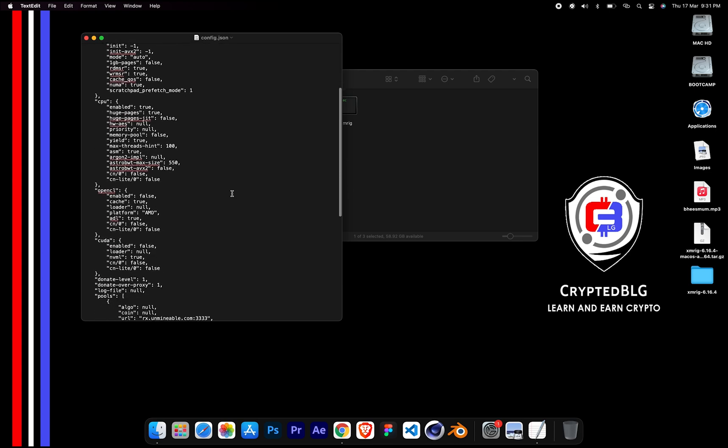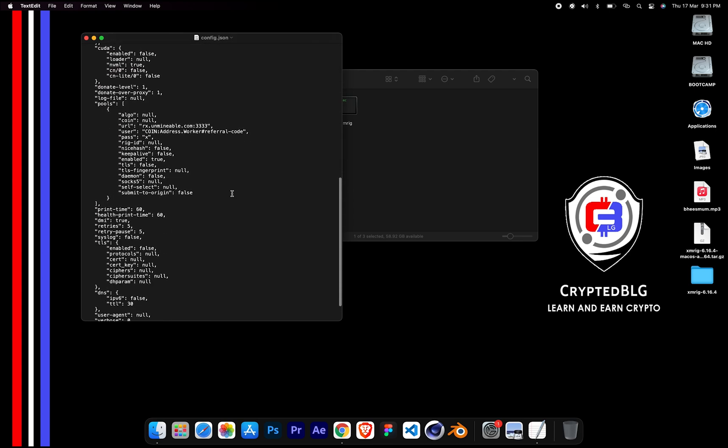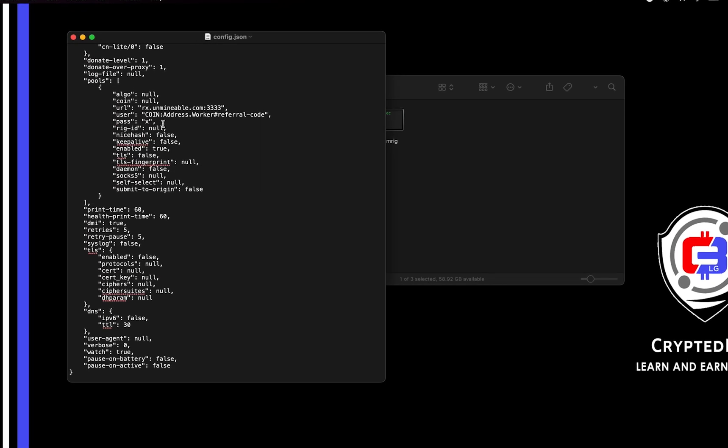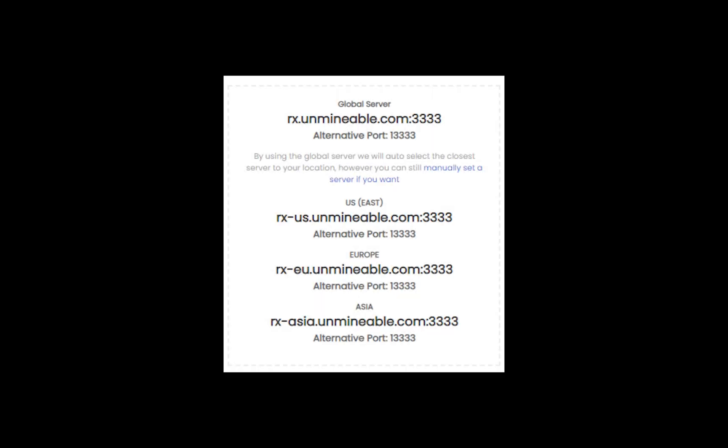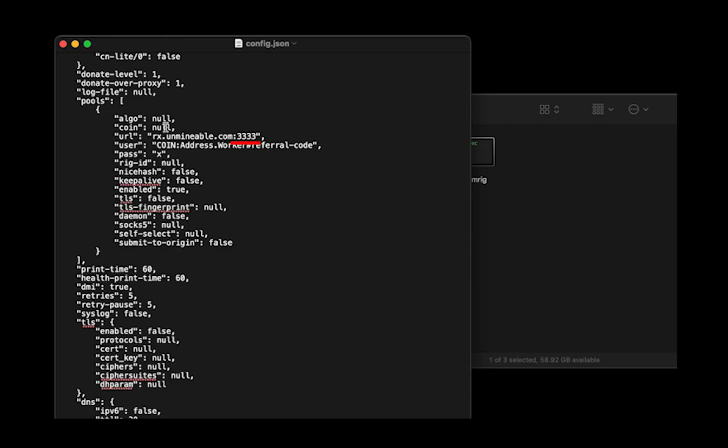Scroll down to this section. Mining pool is given here. If you have any issues with mining pool, copy paste the suitable one given in the description. Or change the default port to alternative port.